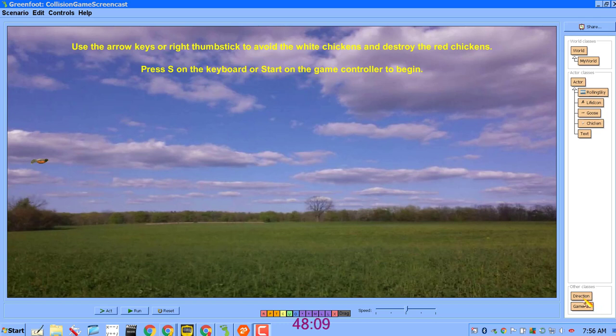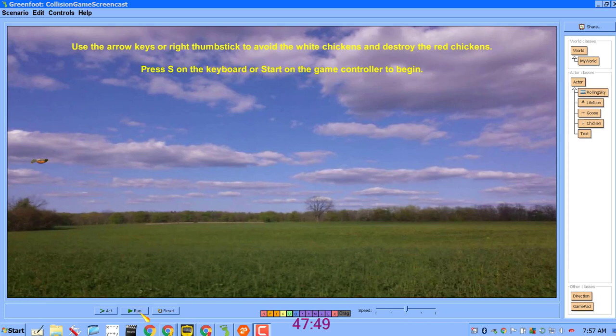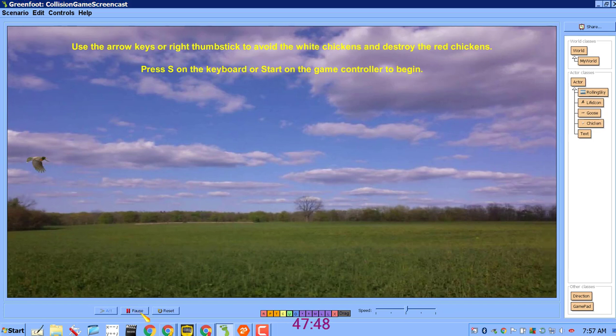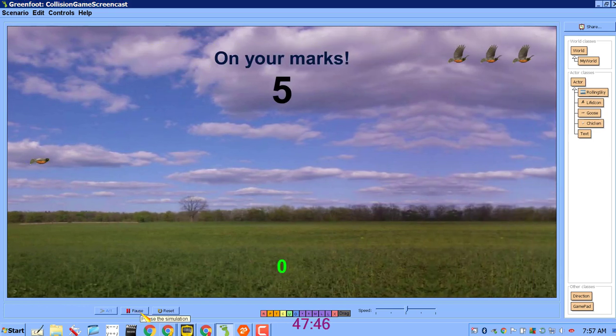Hi there, on this screencast I'm going to change my lives remaining from text into goose icons so that the user can see how many lives they have remaining by looking at the quantity of goose icons that appear in the upper right hand corner.